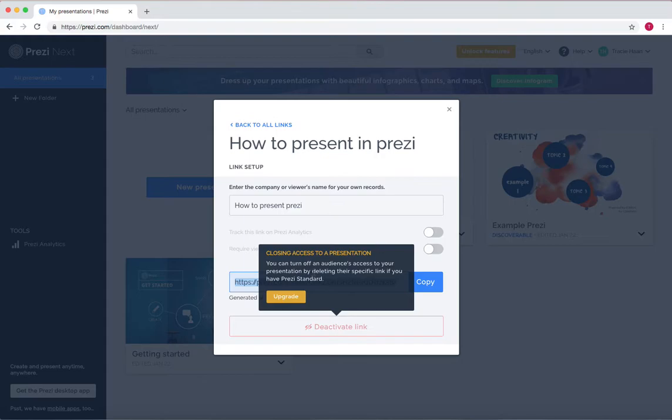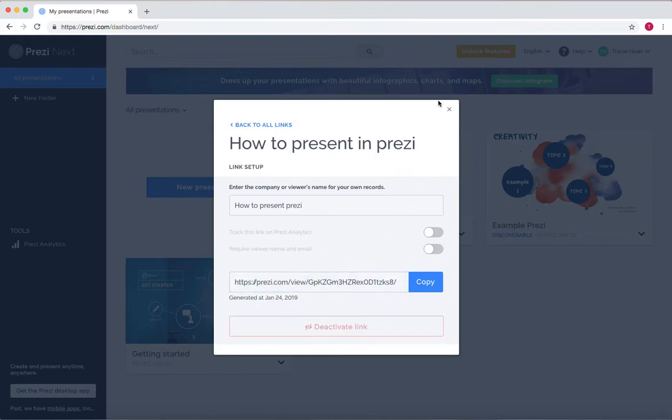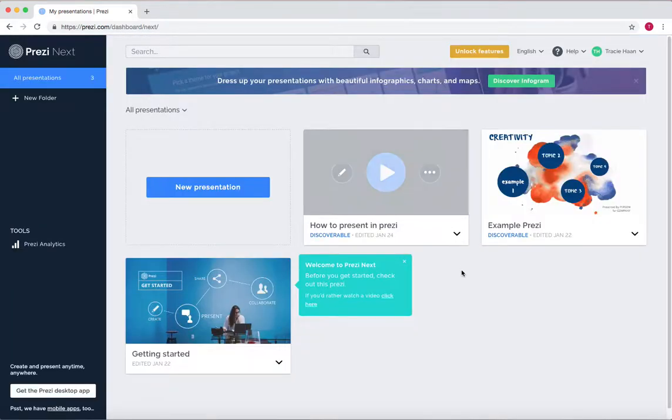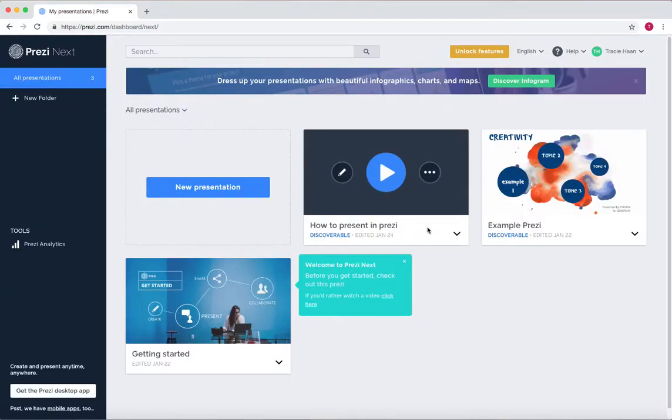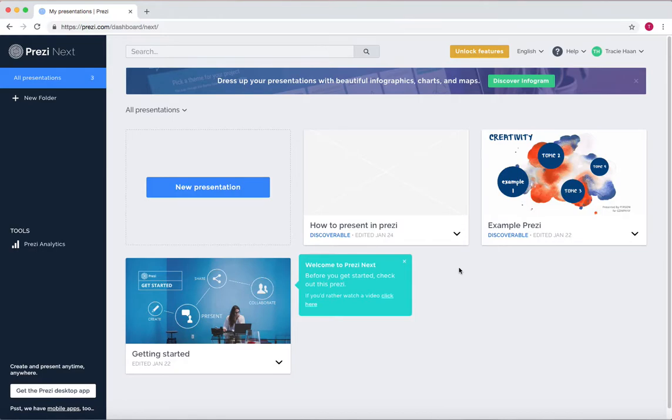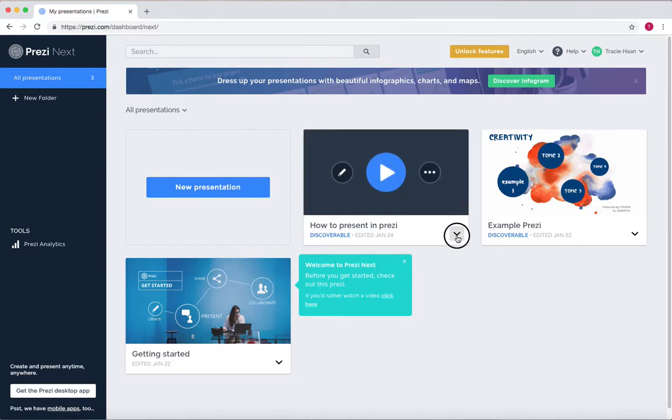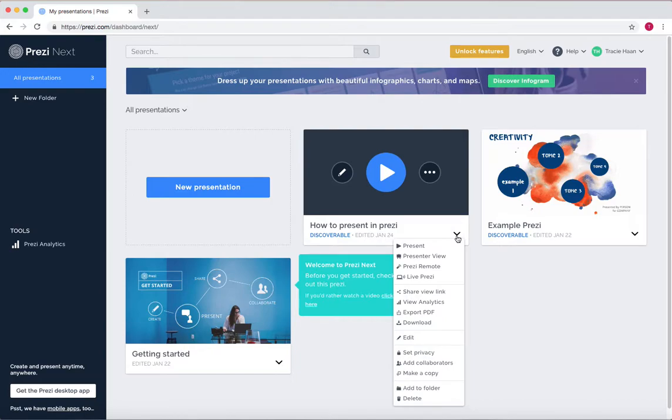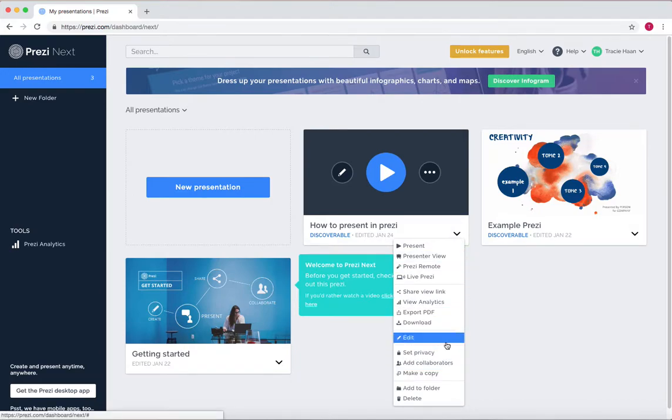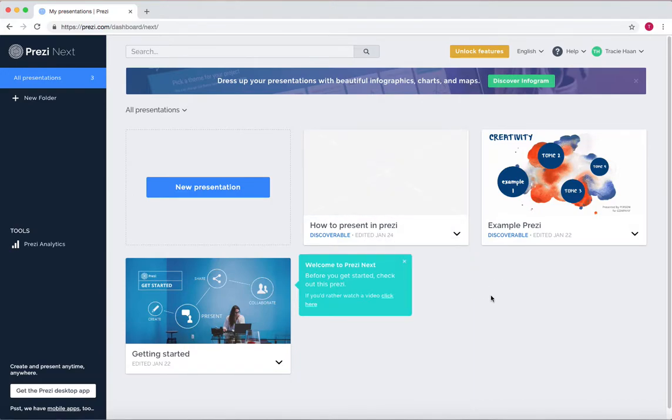Press copy, and the link is now shareable. Now if you want to share that link, you just go to your email and then send it to whoever you want. So now you've learned how to add collaborators and create a shareable link.